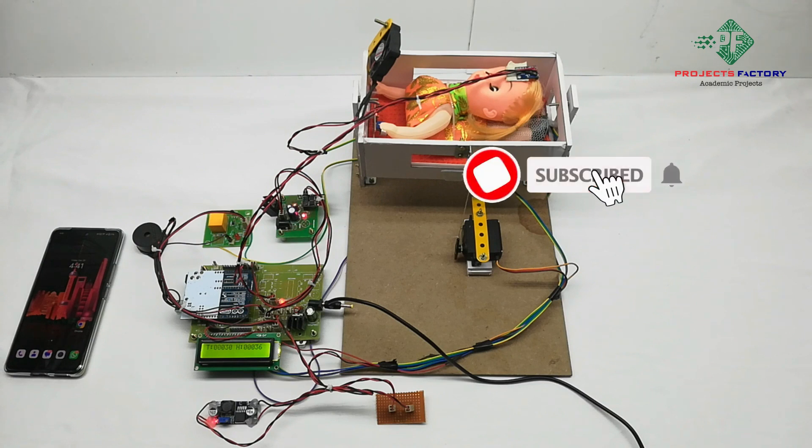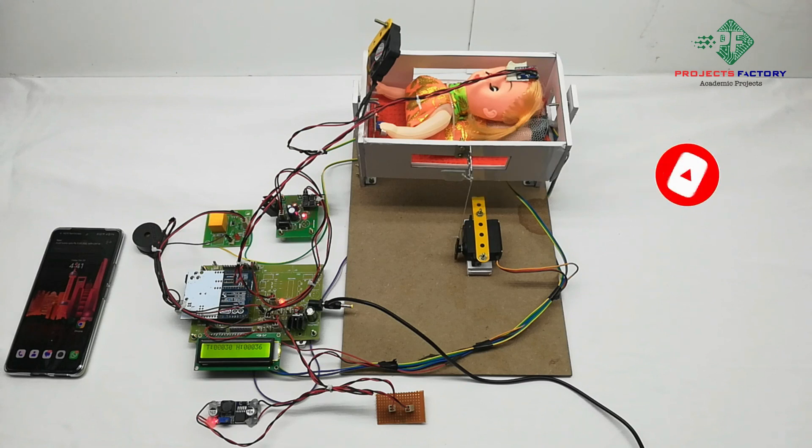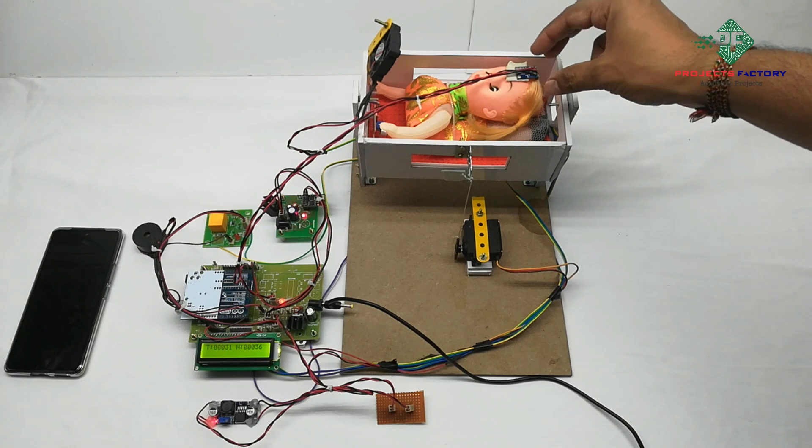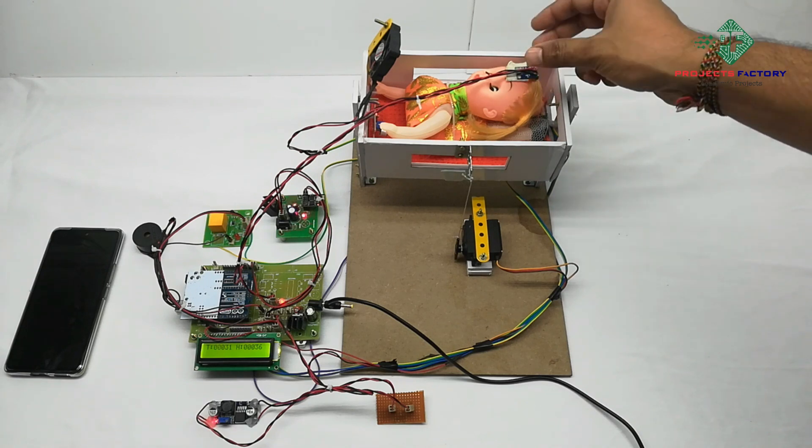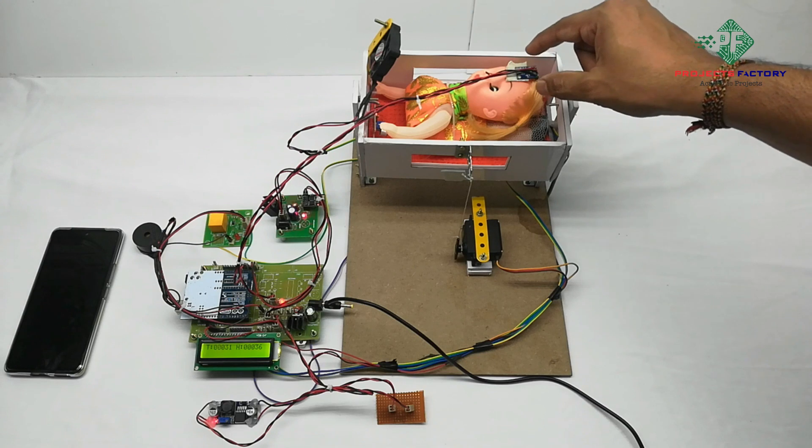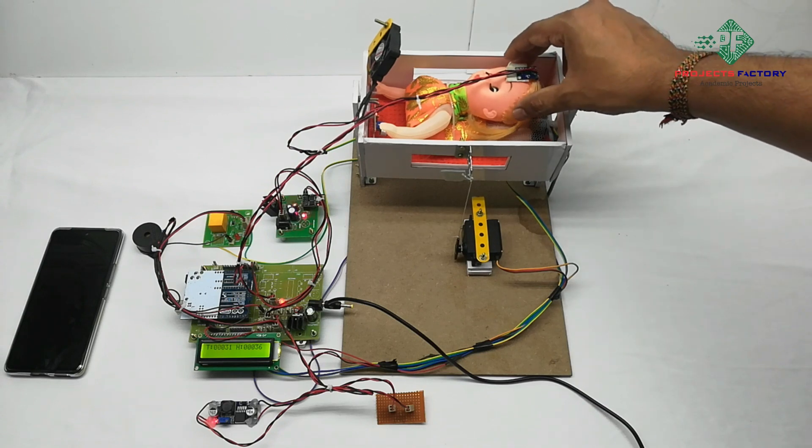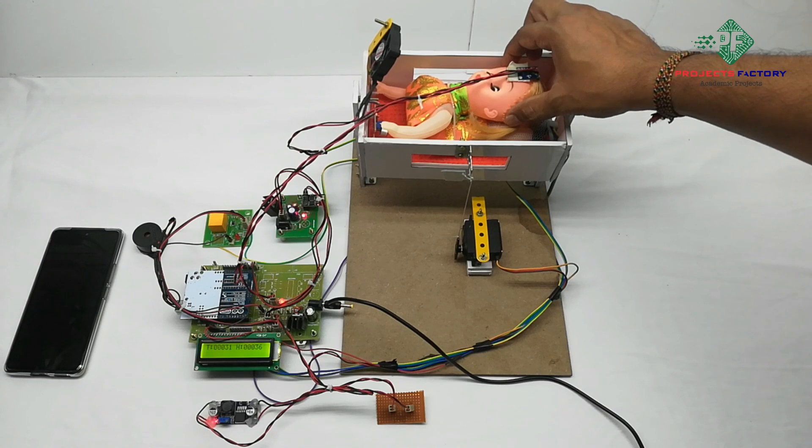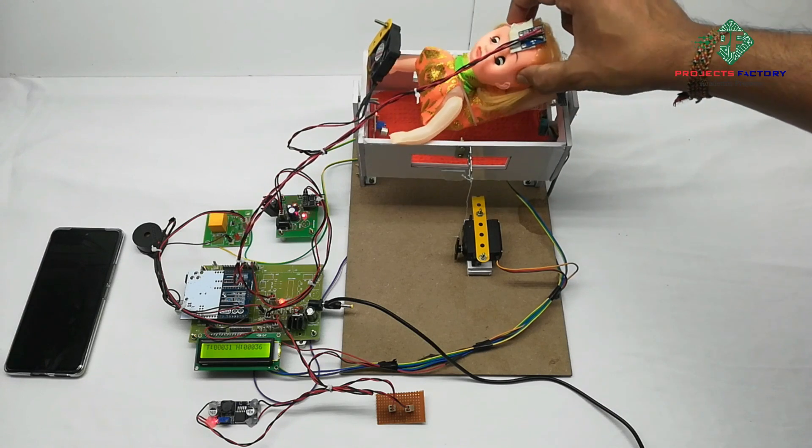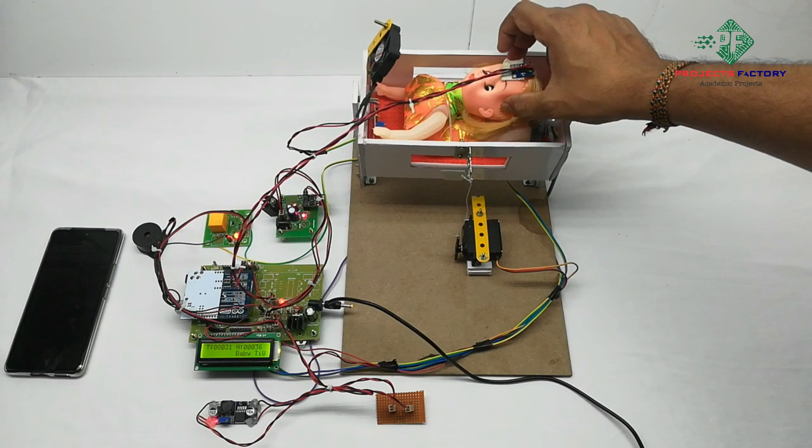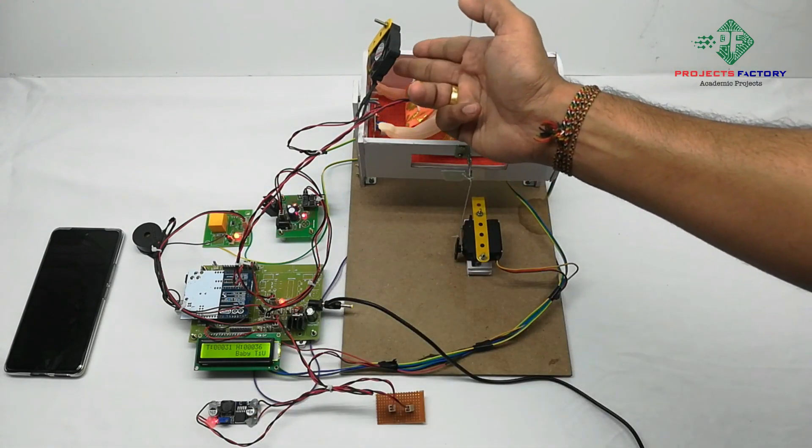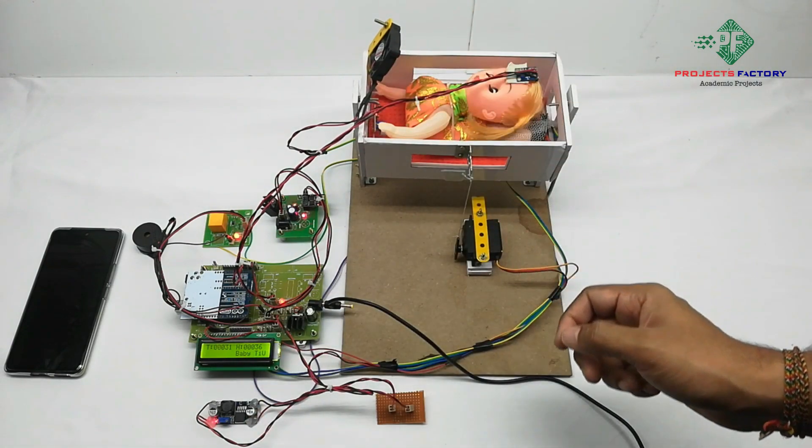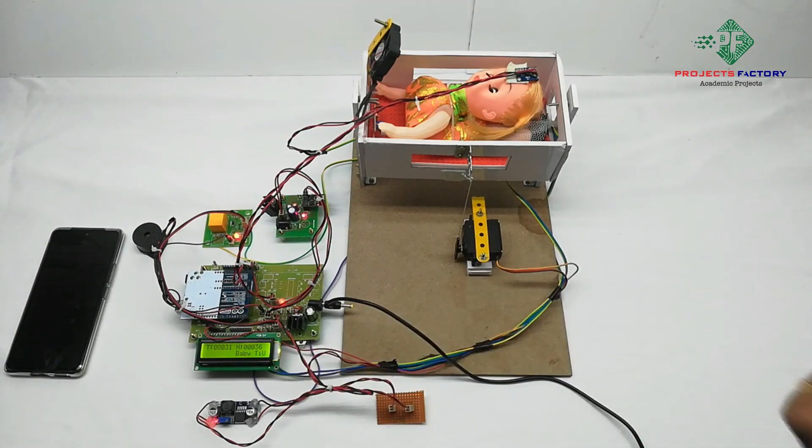Now we will see the second condition. The second condition is MEMS sensor. Whenever baby moves or tilts, then MEMS sensor is activated. This data we can see in IoT server. We can see here baby tilt, fan on. Here U means data uploaded into the IoT server.